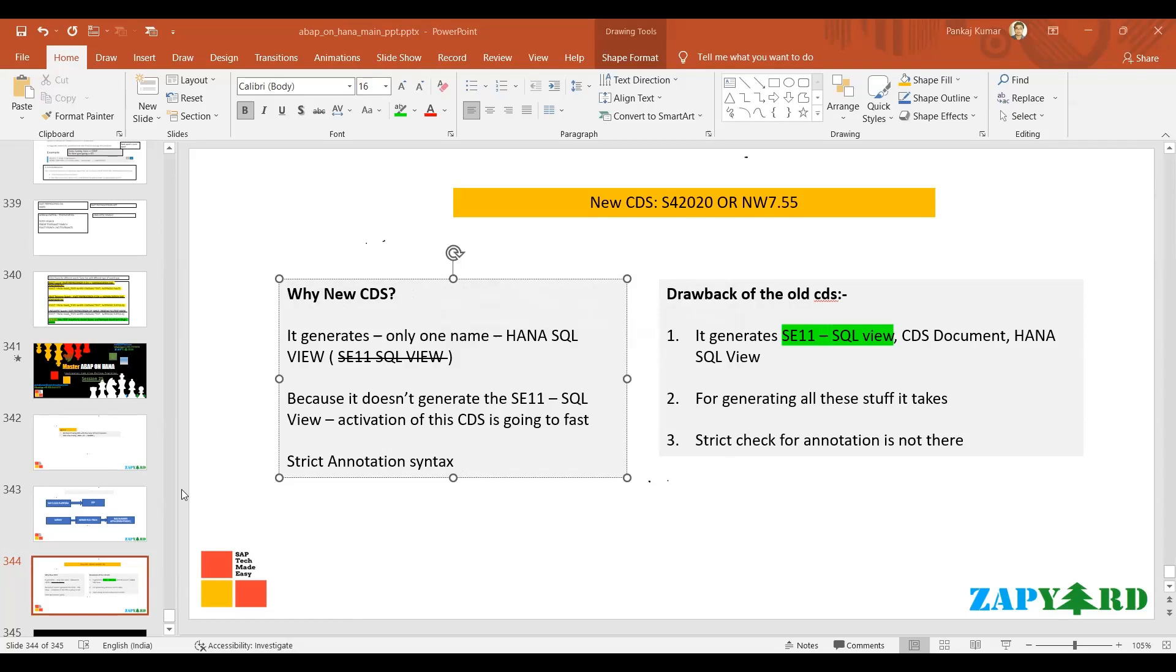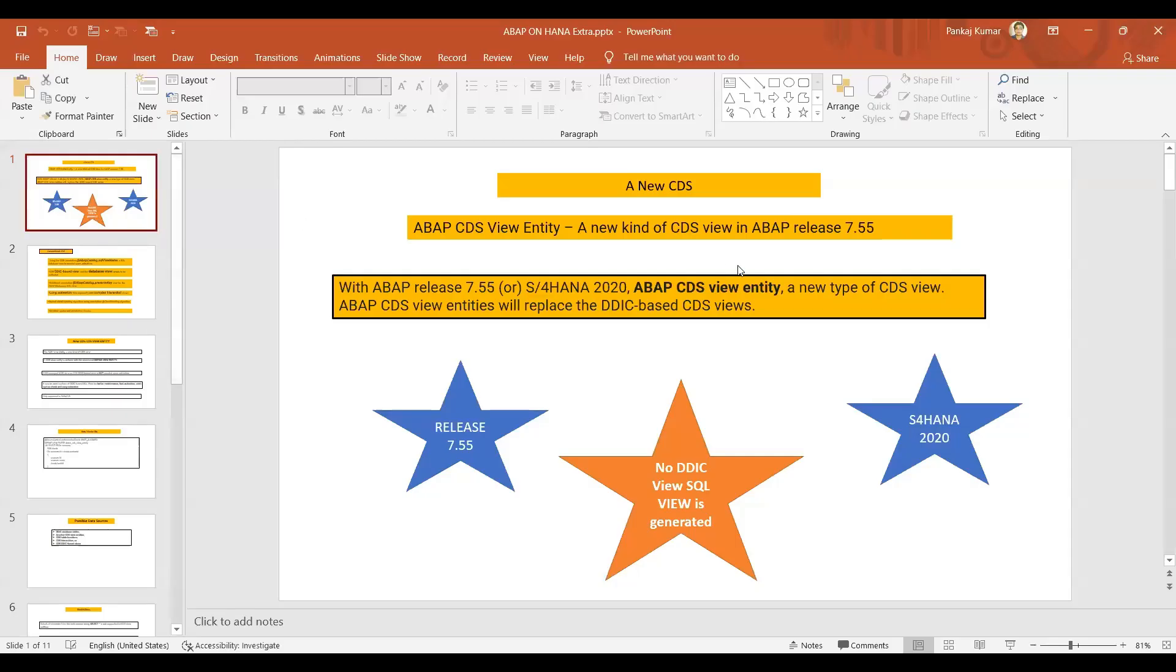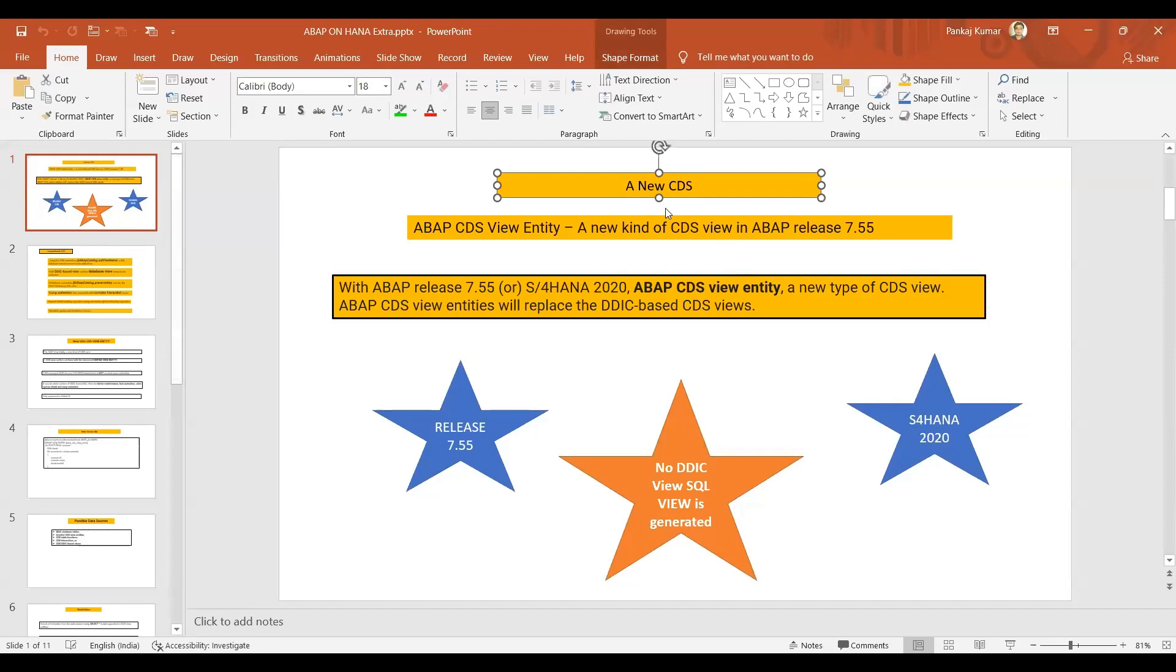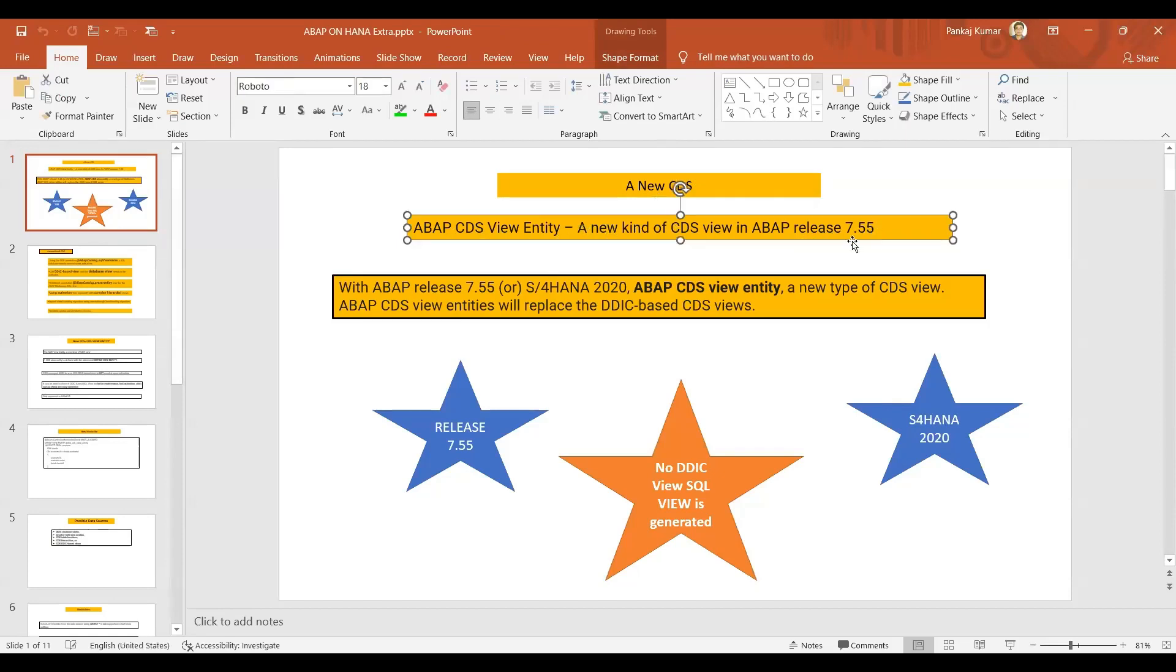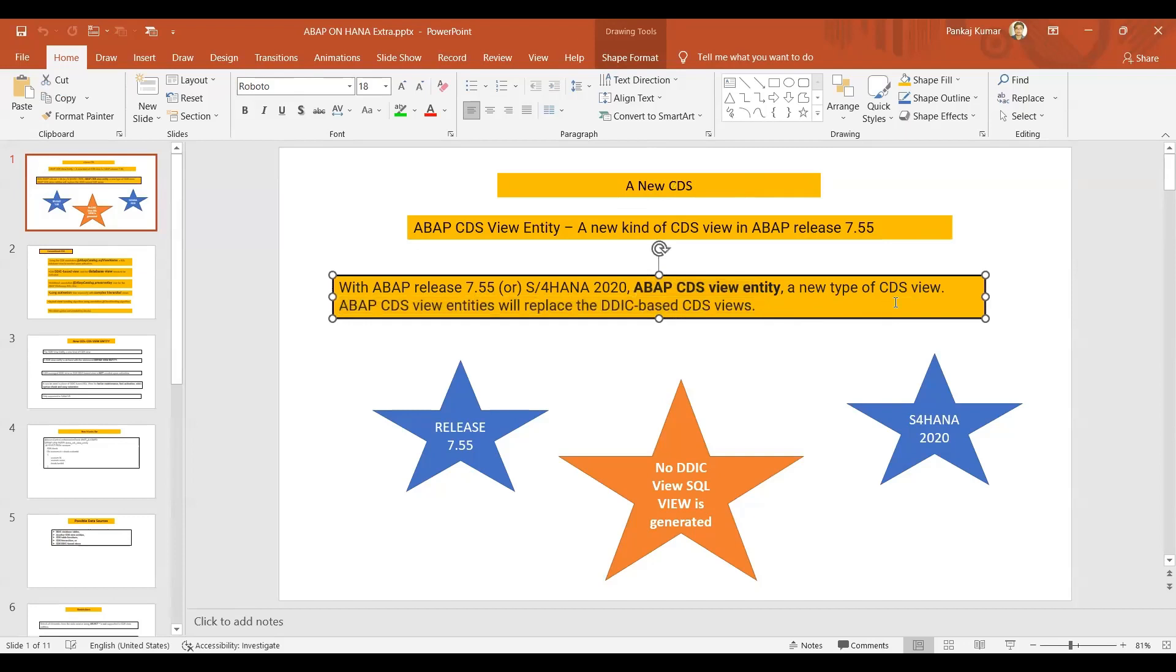Just give me a moment, I'm opening that document. So when it's visible, just let me know. This one - a new CDS above CDS view entity, a new kind of CDS view in ABAP release 7.55. Some days back I have prepared this one. Let me take you through.